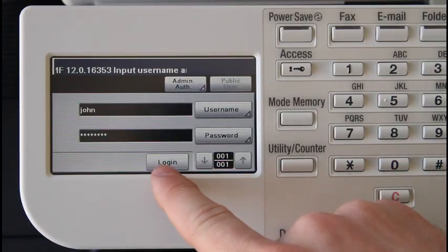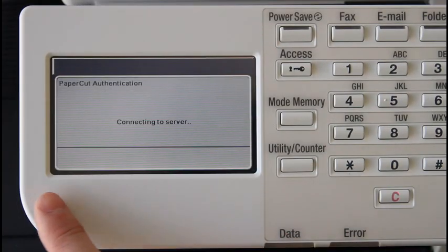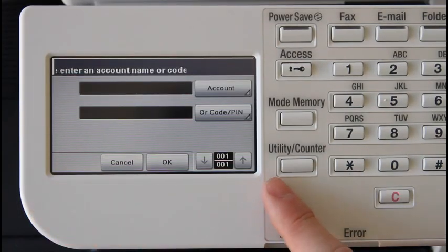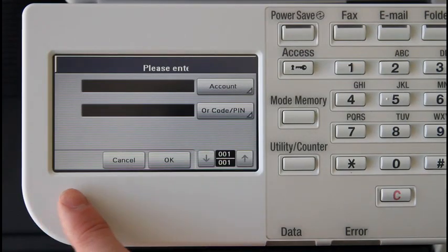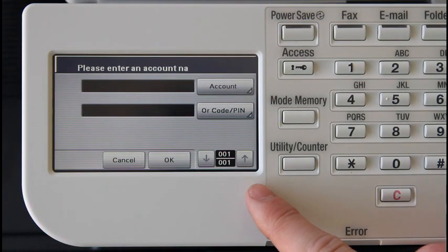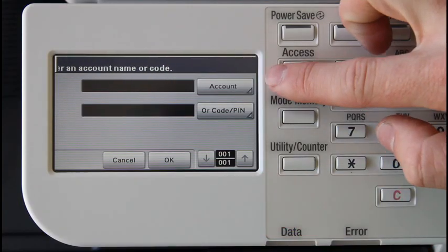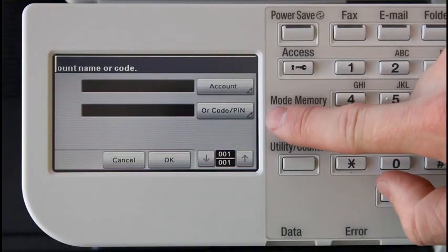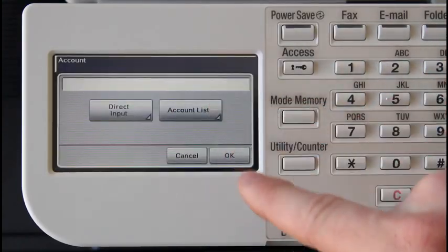After pressing login I'm now taken to the account selection screen. At the account selection screen we are presented with two fields: account and code or pin. Select the account button.